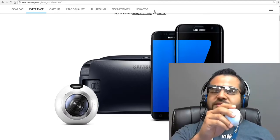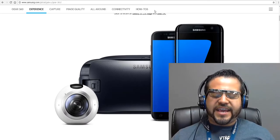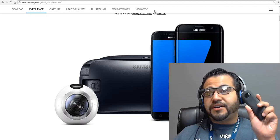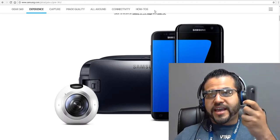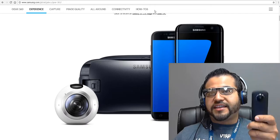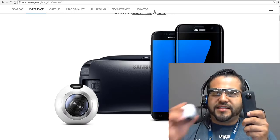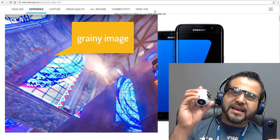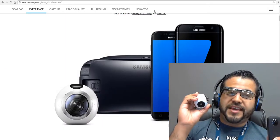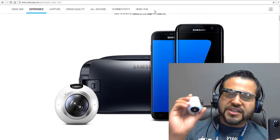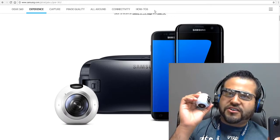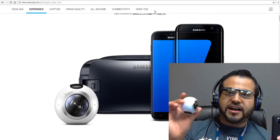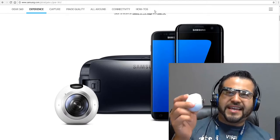The good thing about the Ricoh Theta is that the HDR setting for night is amazing. The Gear 360 is horrible in low light. The Gear 360 is a great camera for very bright locations, outdoors — it will take very, very sharp pictures. But the Ricoh Theta wins when you have to use it in a closed, dark setting.